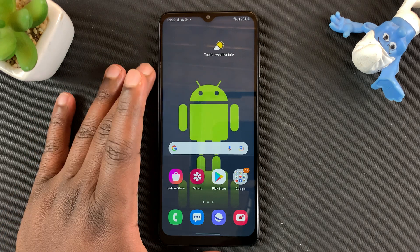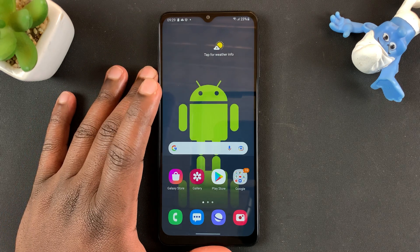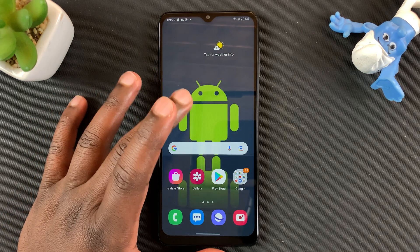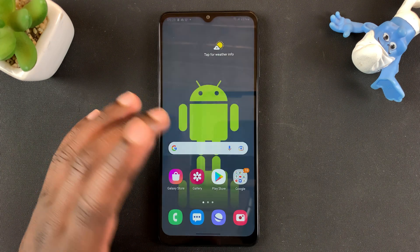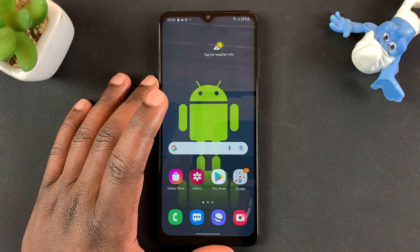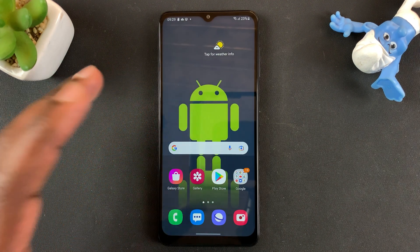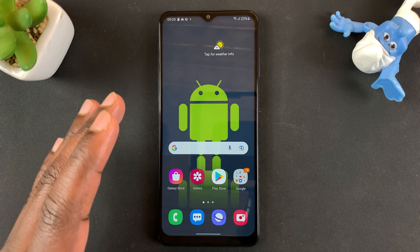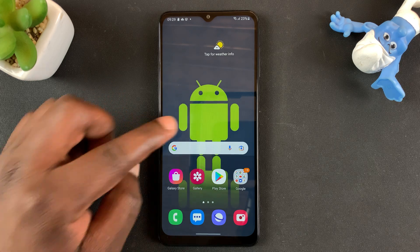You might want to change the name of your Samsung phone or tablet, maybe for easier discoverability on Bluetooth, or for whatever other reason you might have. Here's how to change your Samsung phone or tablet's name.